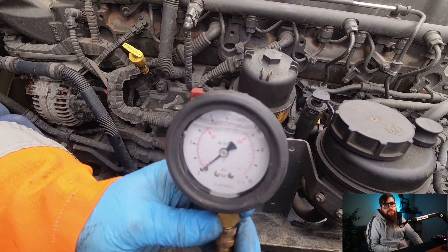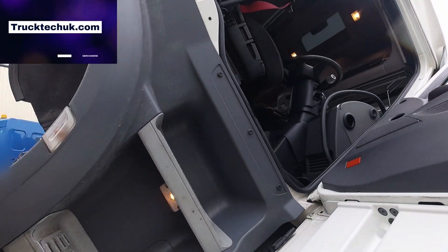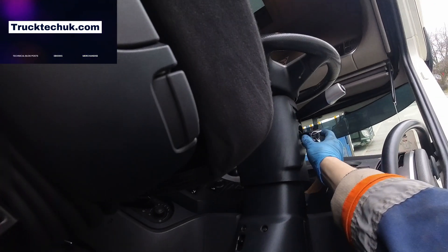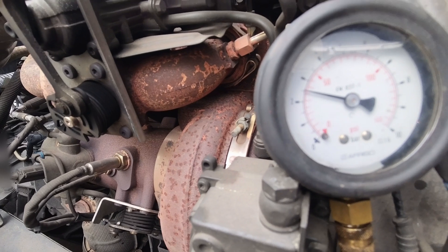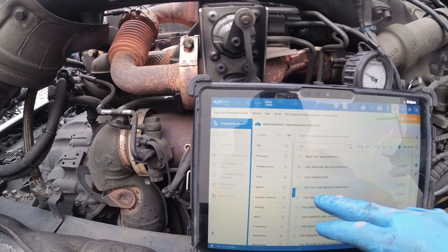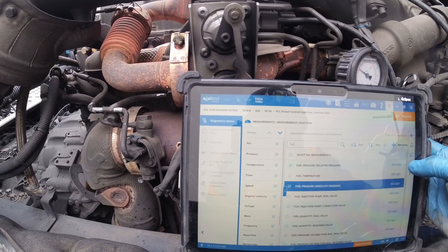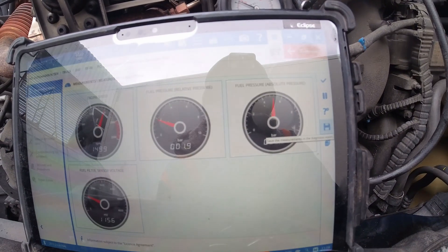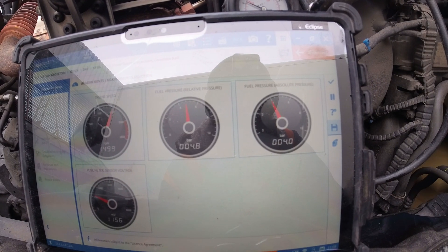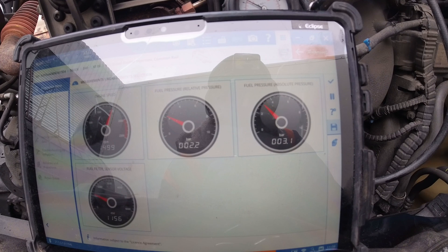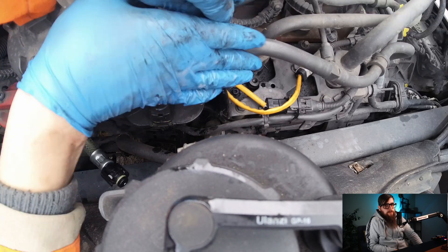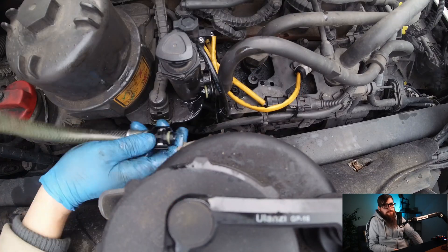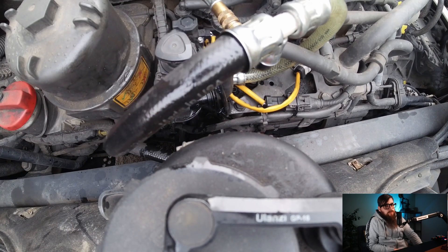With our pressure gauge fitted we can run the truck and check the pressure. With the pressure on Geltest and the pressure on the gauge reading low from the outlet of the low pressure lift pump, I'm going to fit the gauge at the beginning of the fuel system and check to see if the restriction is in the fuel tank — this could be a blocked pickup pipe, for instance.